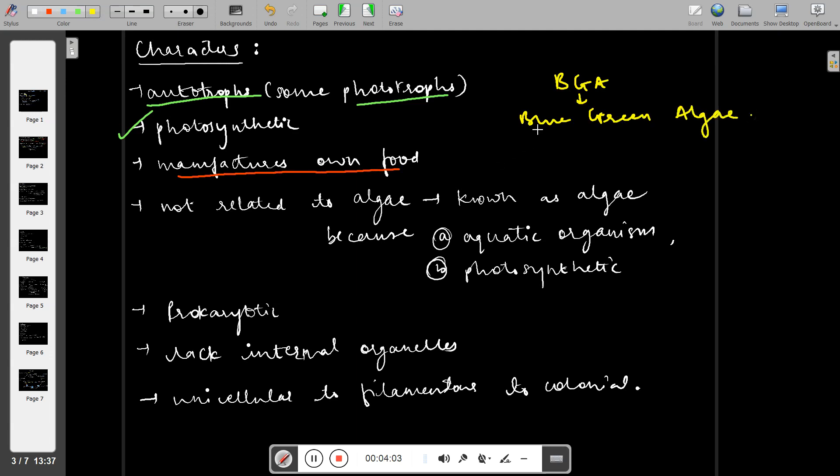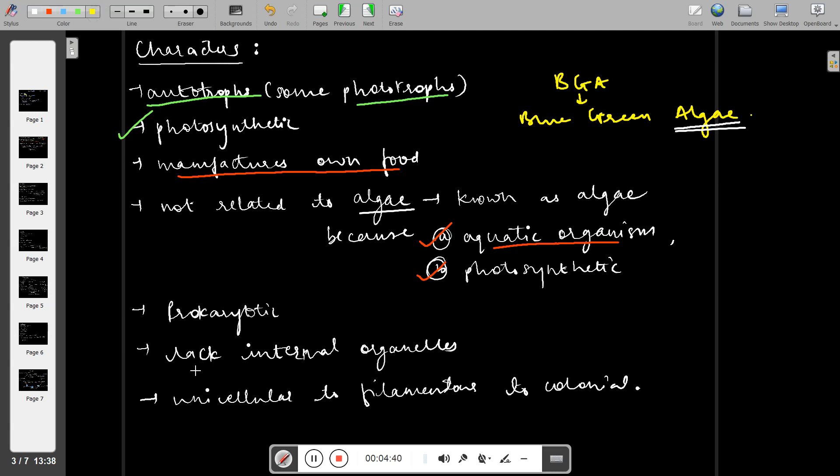We all know blue-green algae, so we think this is algae, but no, this is not related to algae. Why do we call this blue-green algae? First, it is an aquatic organism requiring water. Next, it is photosynthetic. Photosynthesis is carried out in water, hence it is somewhat similar to algae, but it is not algae.